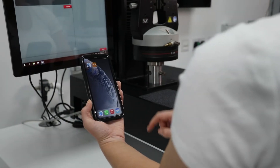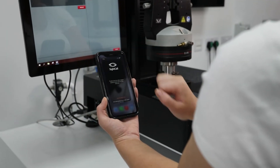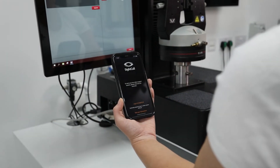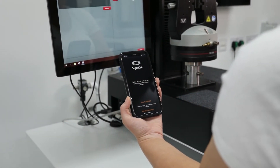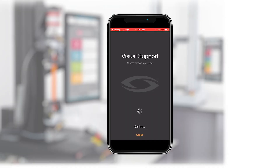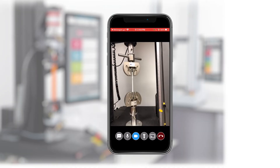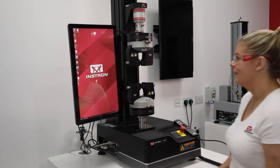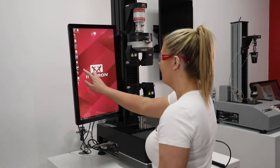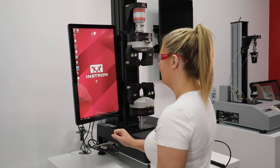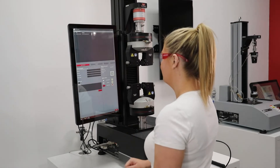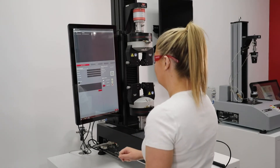In this video, we will be demonstrating how the SiteCall augmented reality support tool that is included in your InstronConnect agreement can help solve issues on your testing system from a remote location. In this demonstration, we will show an Instron customer needing assistance with a new test setup.